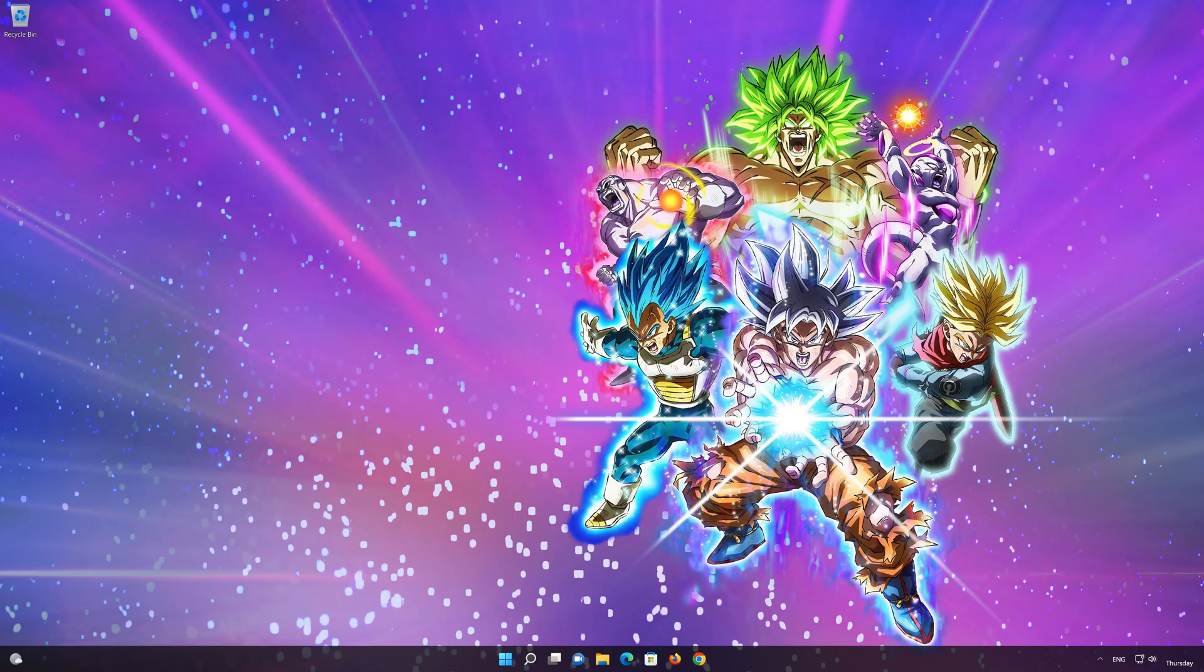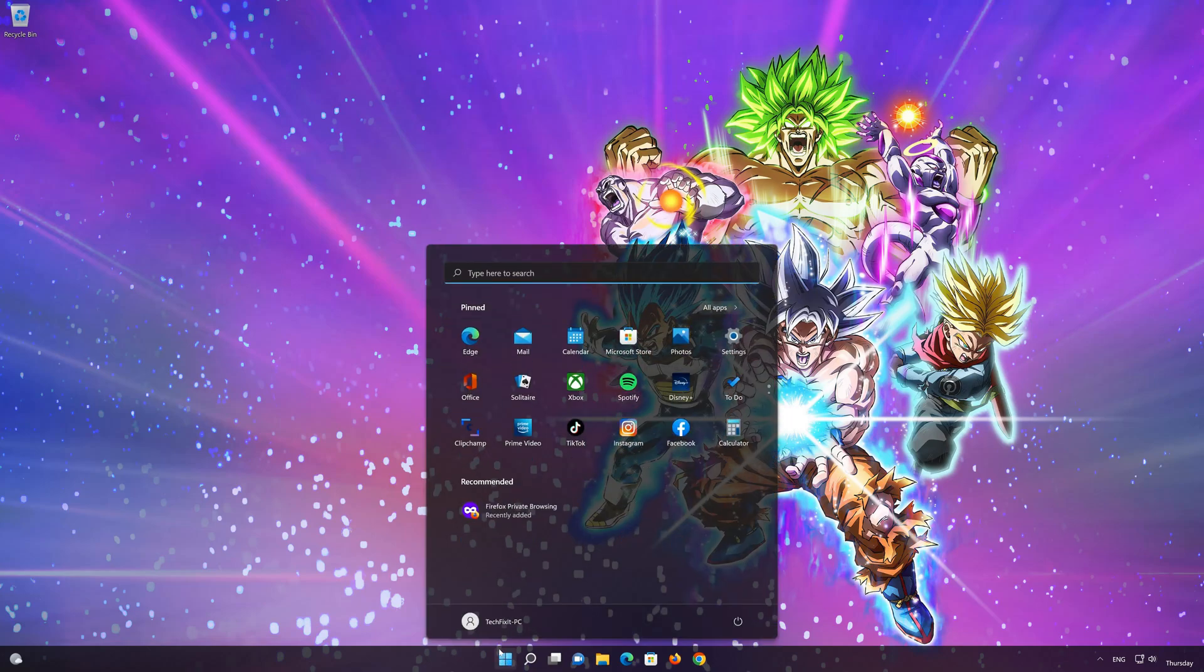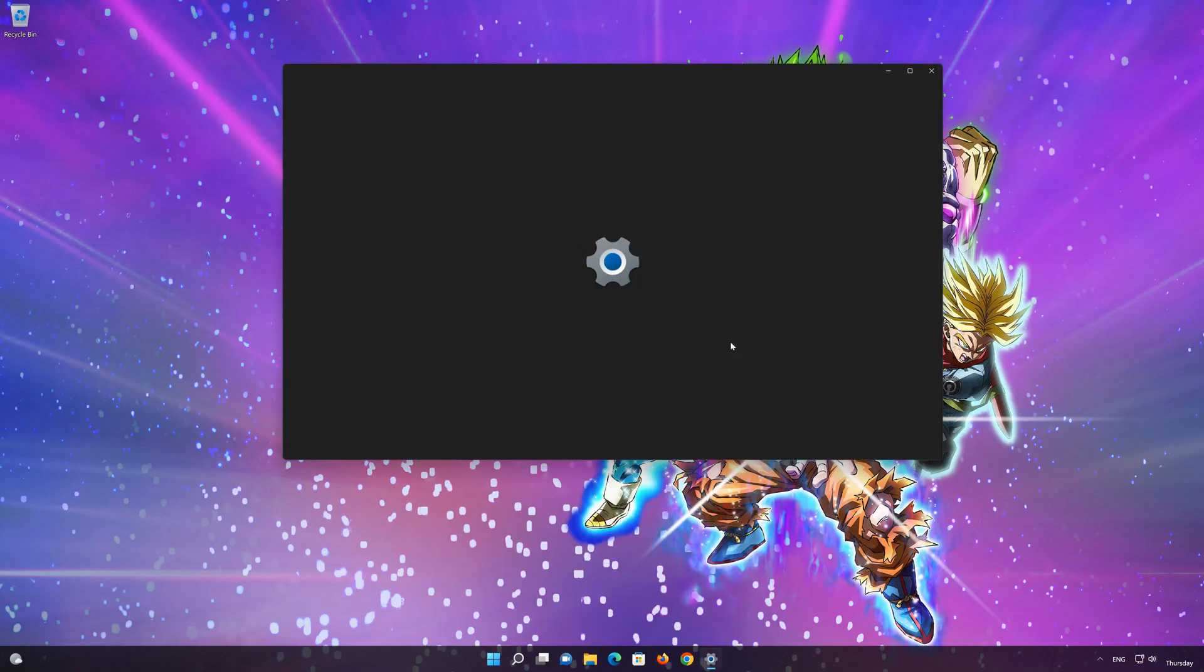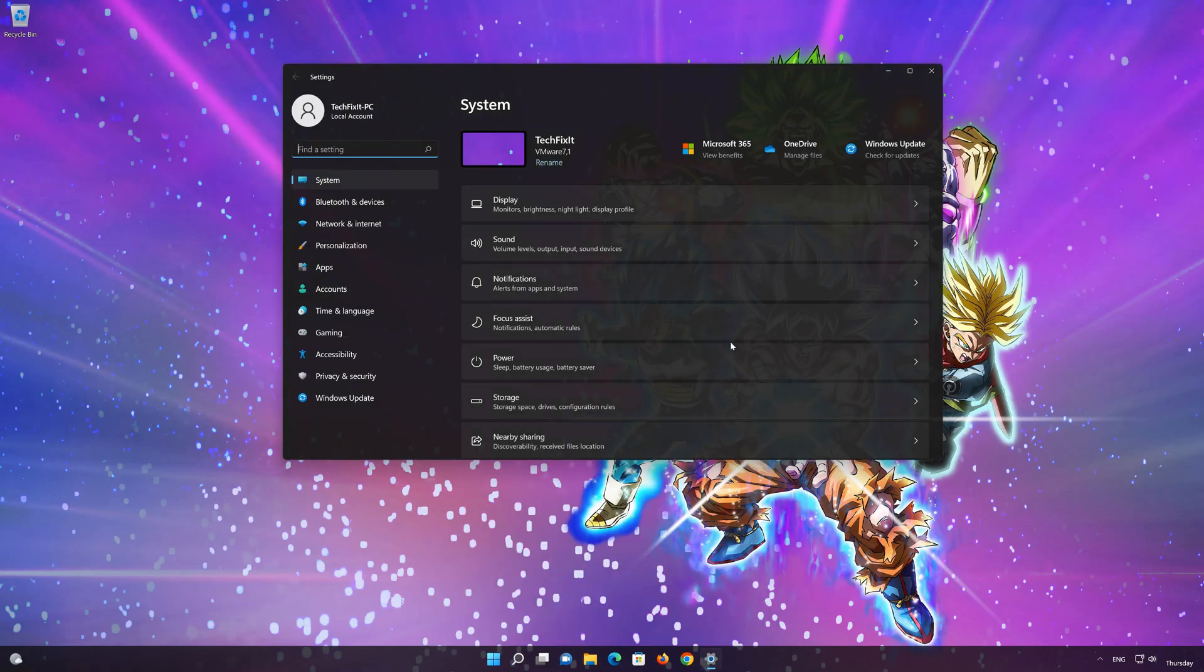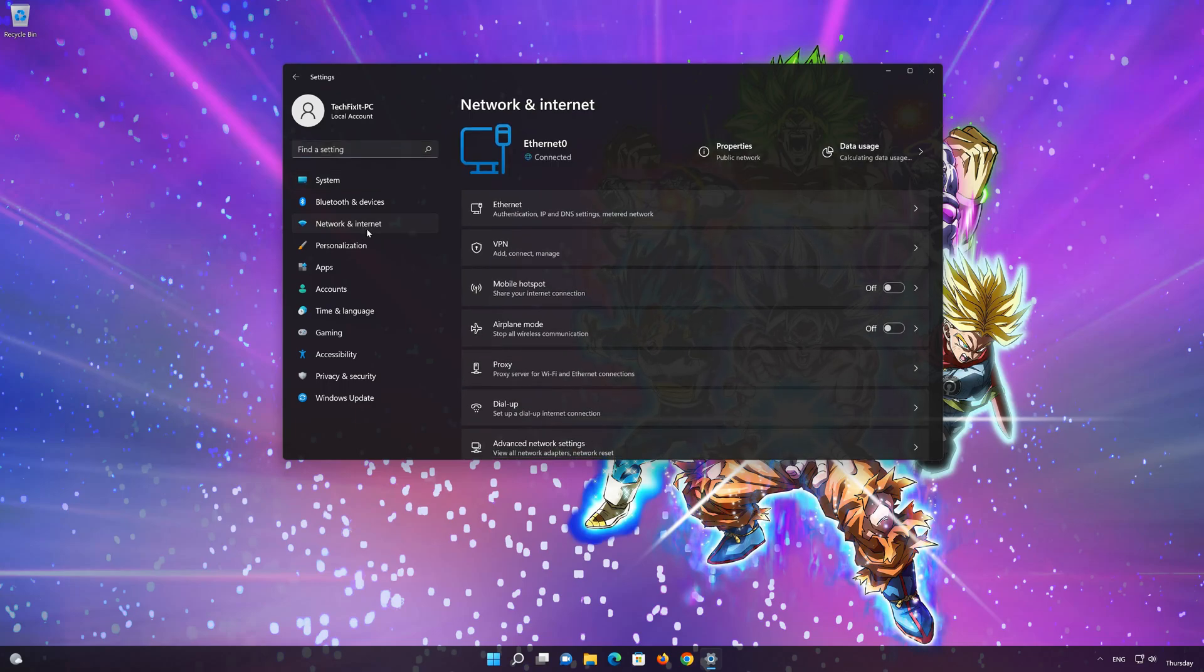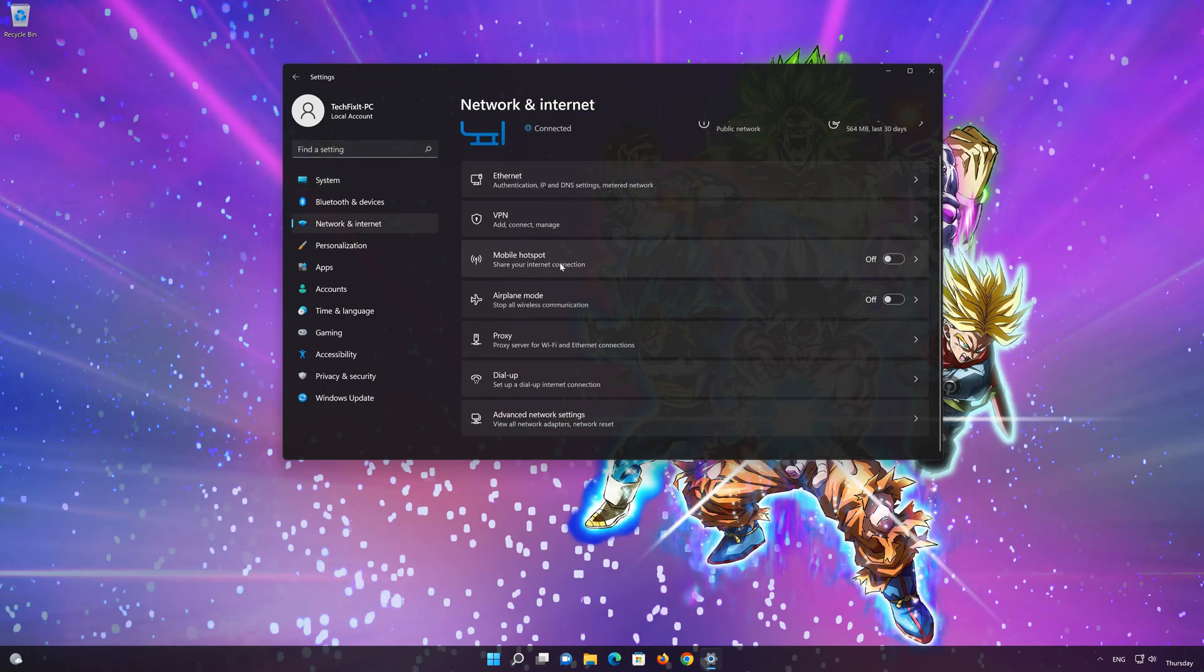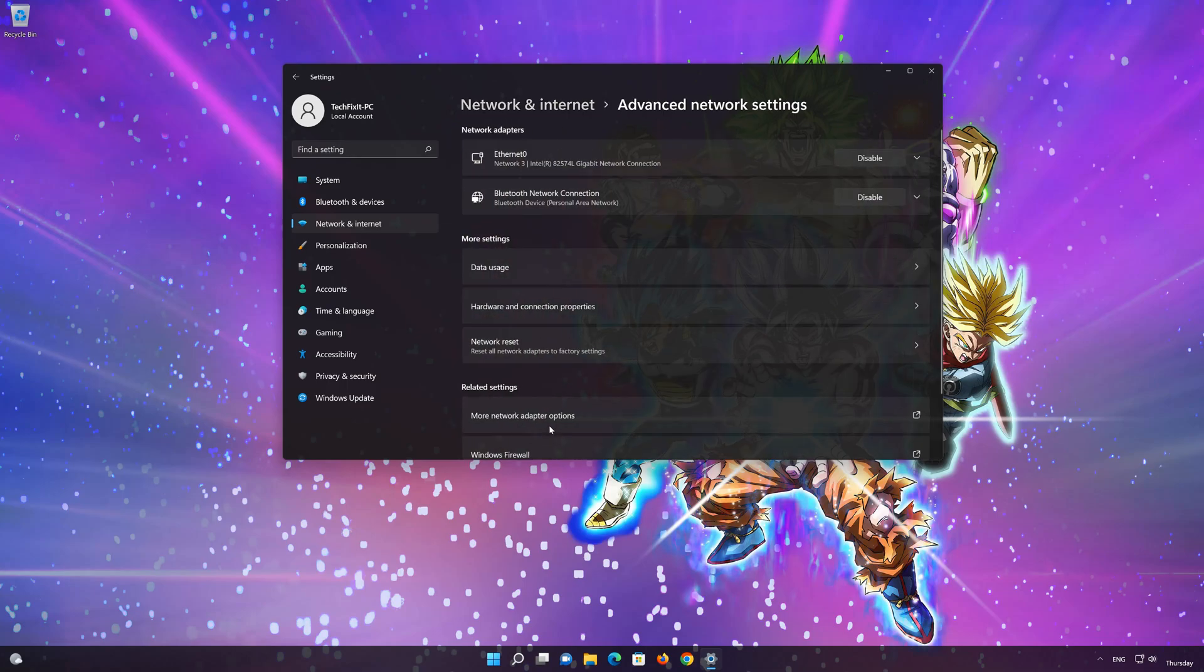Click on the start button then open settings. Go to the network section. Look for advanced network settings. Go down to network reset.